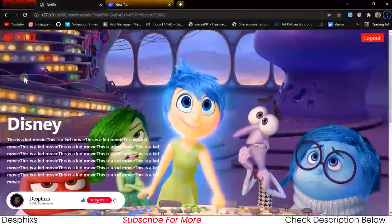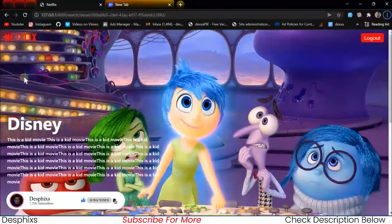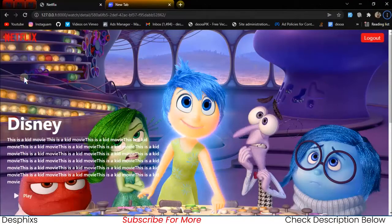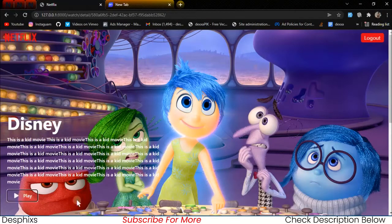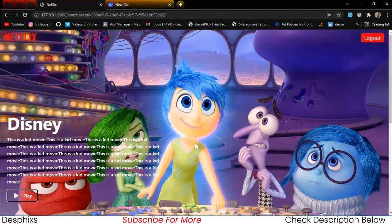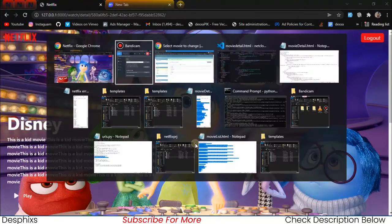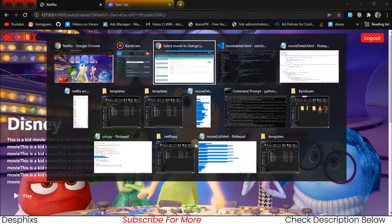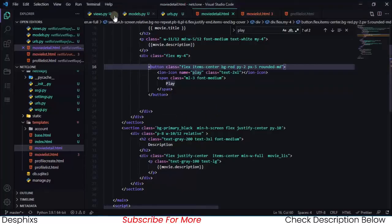Hey guys and welcome back to this video — this is the grand finale. We're going to work with a show movie function so that when we click on the play button we can redirect to another page where we'll play the movie. Without wasting more time, let's dive right into building out the functionality.